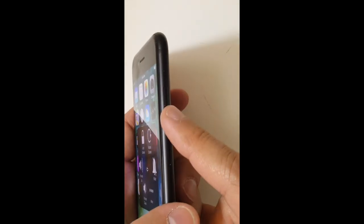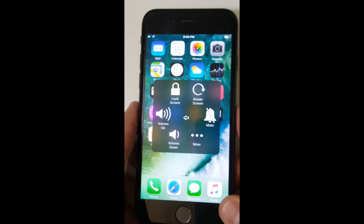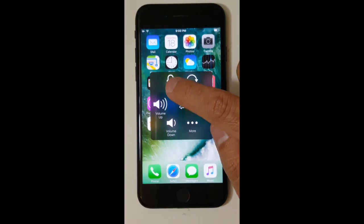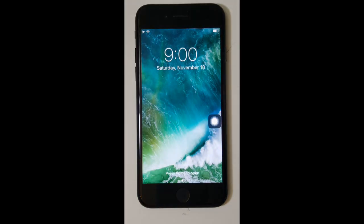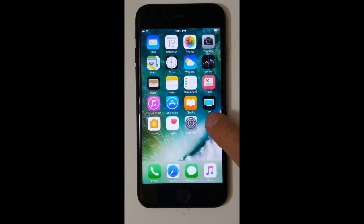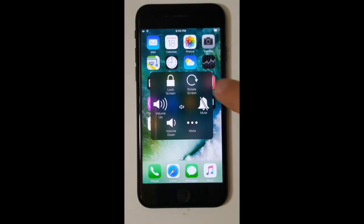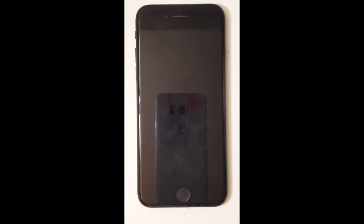More times than not the lock screen doesn't work, so instead of fixing that you can just turn this on and click that button. This will save you a lot of money instead of doing a repair at a local repair shop. As you can see, I just use the lock screen there.